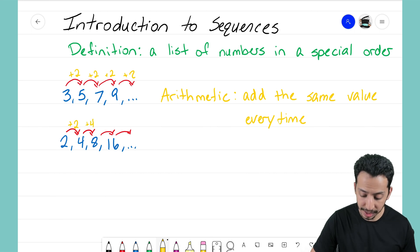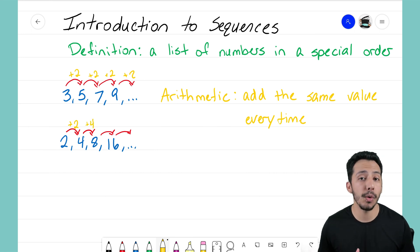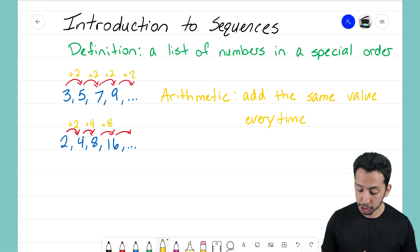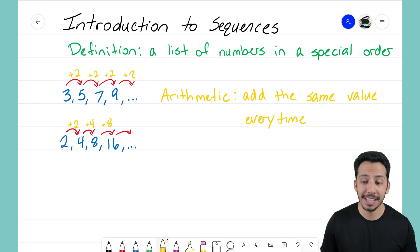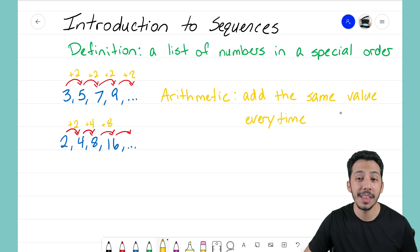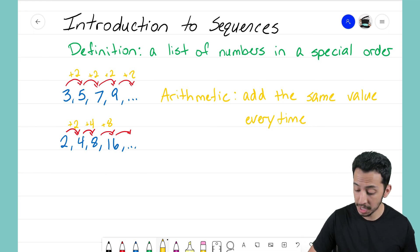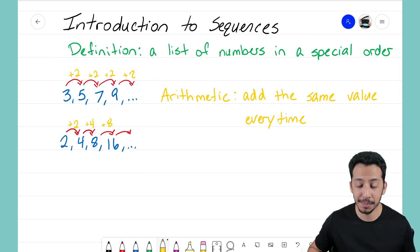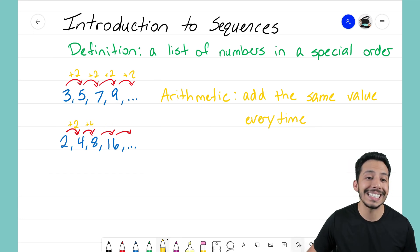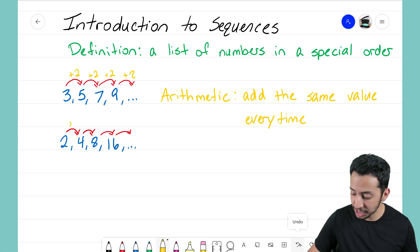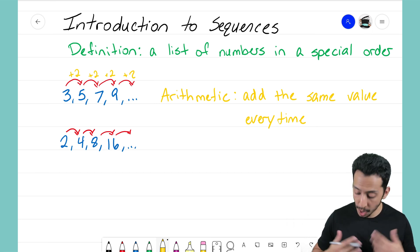Going from 4 to 8 I'm adding 4, and going from 8 to 16 I'm adding 8. Because I'm not adding the same value — that's the whole point of arithmetic sequences, they add the same value — we're not adding the same value here; it's changing every single time. This means this is not an arithmetic sequence; this is in fact a new type of sequence.